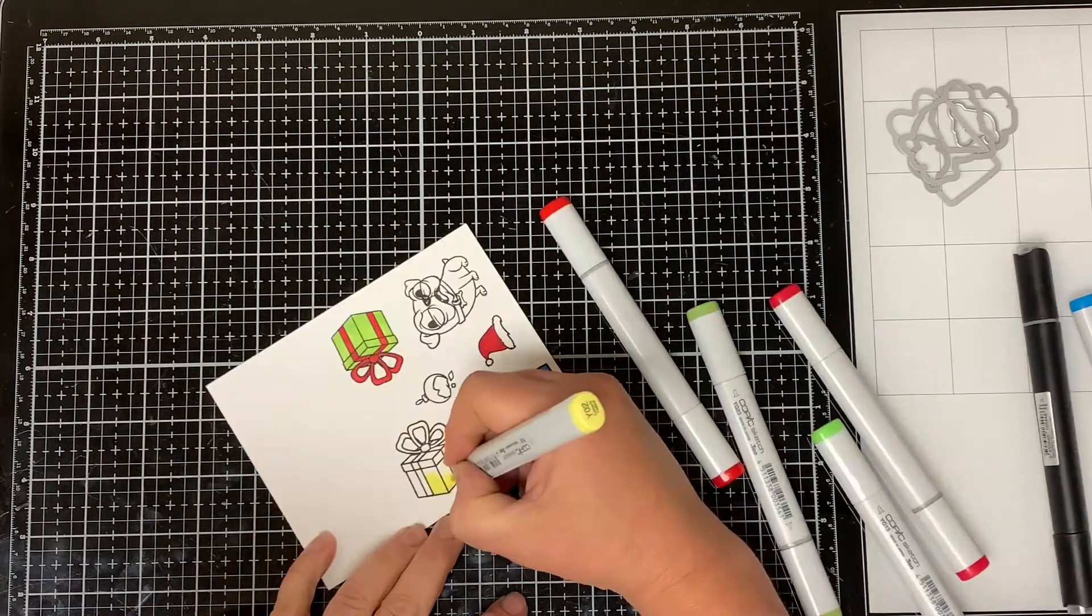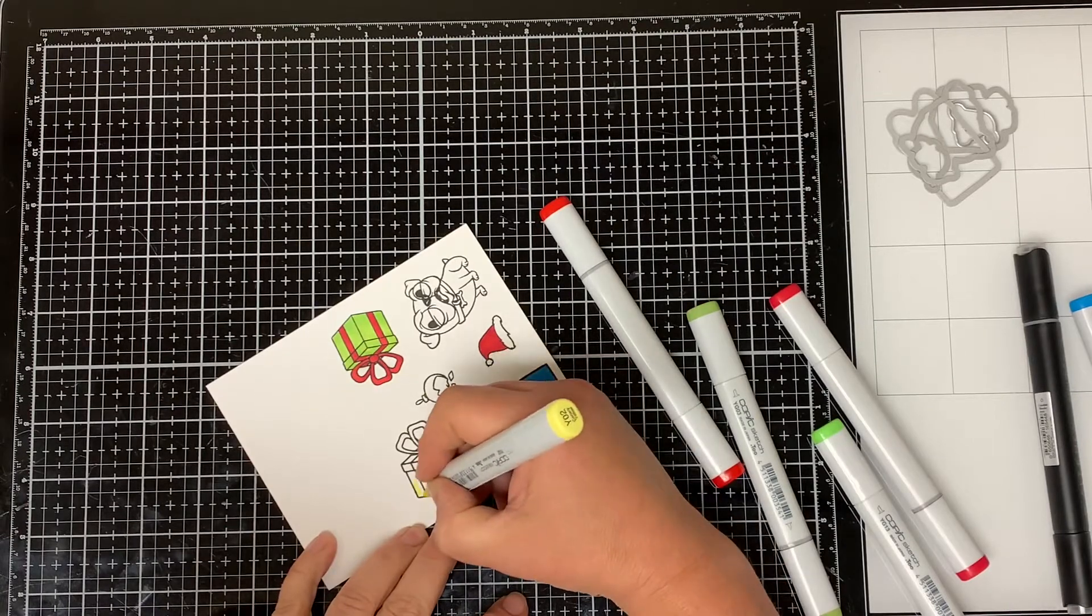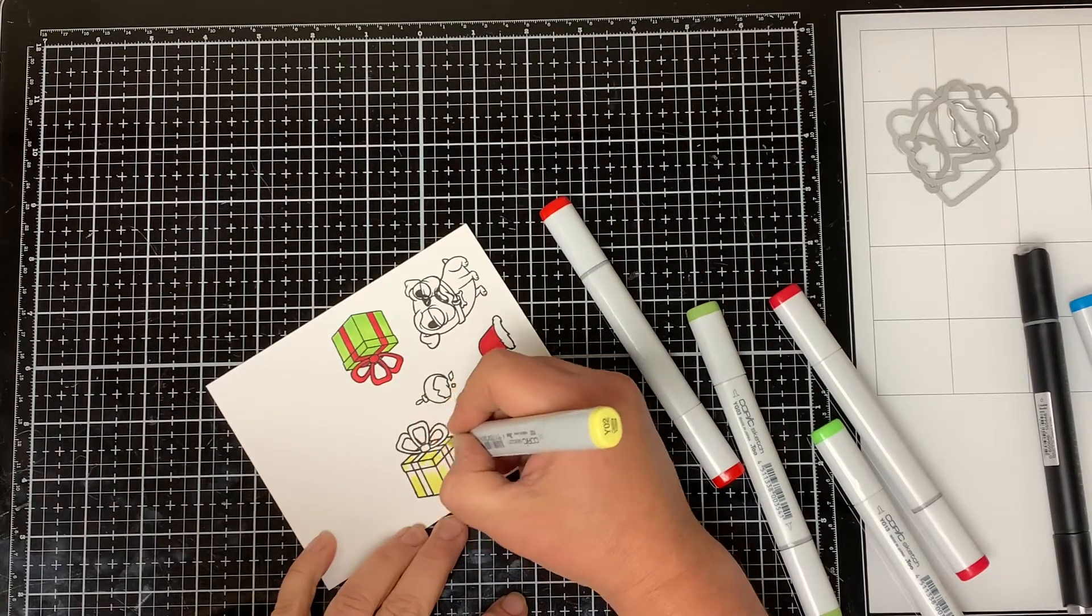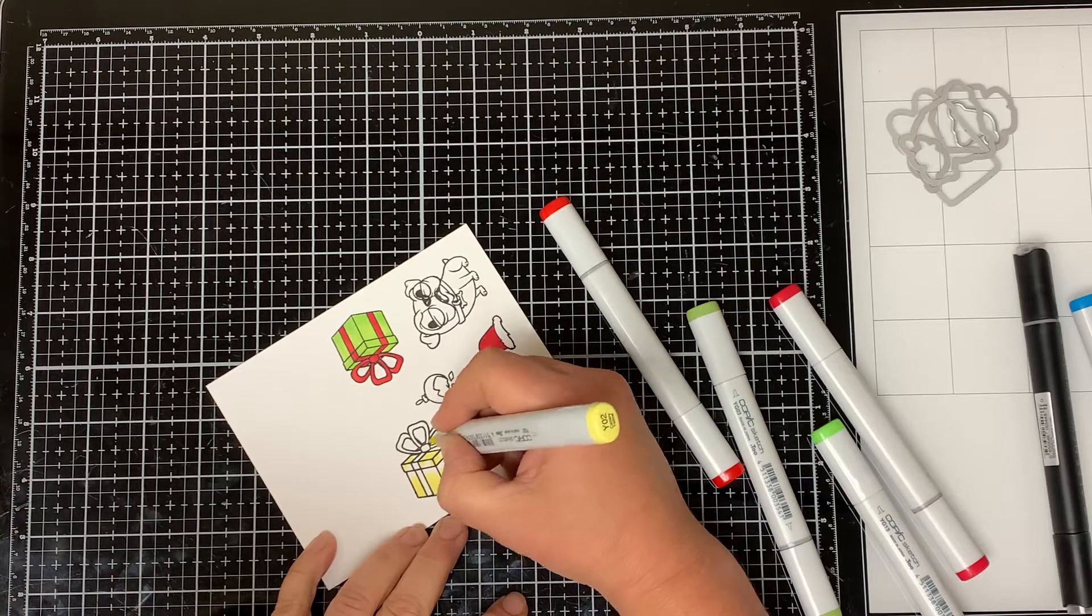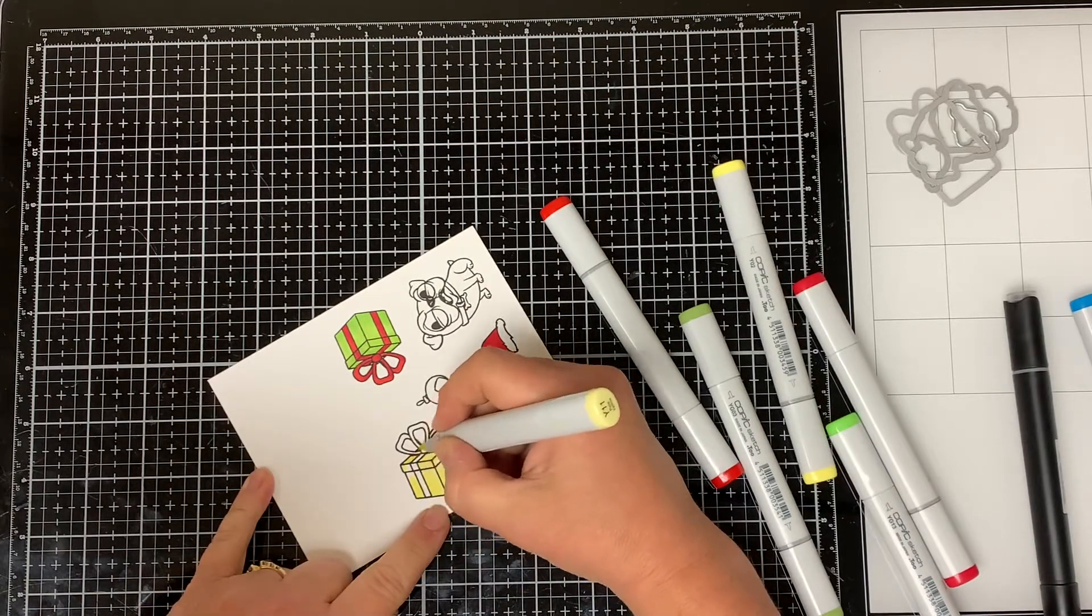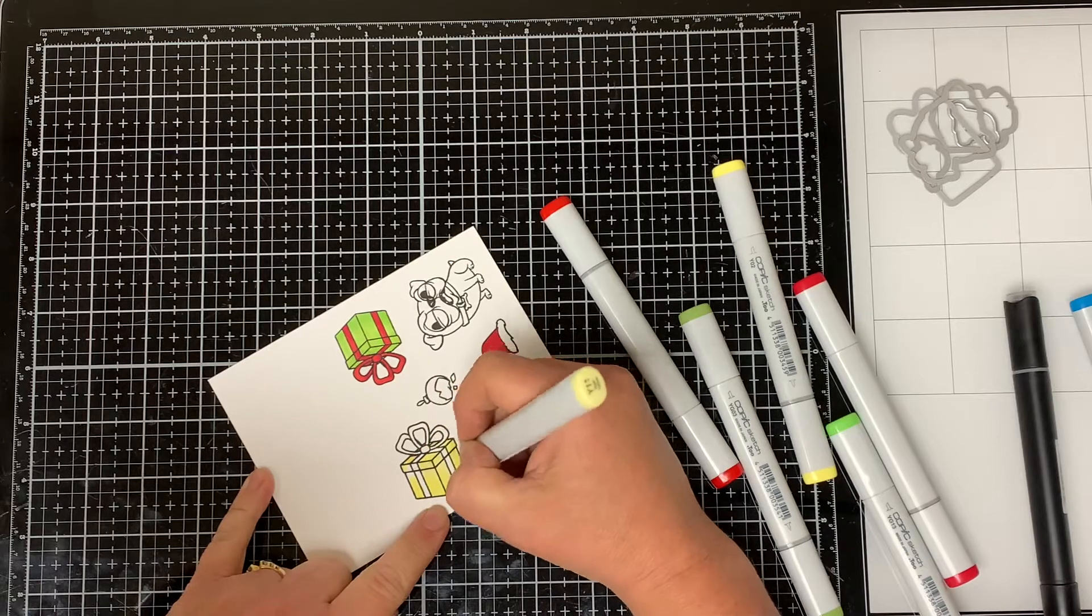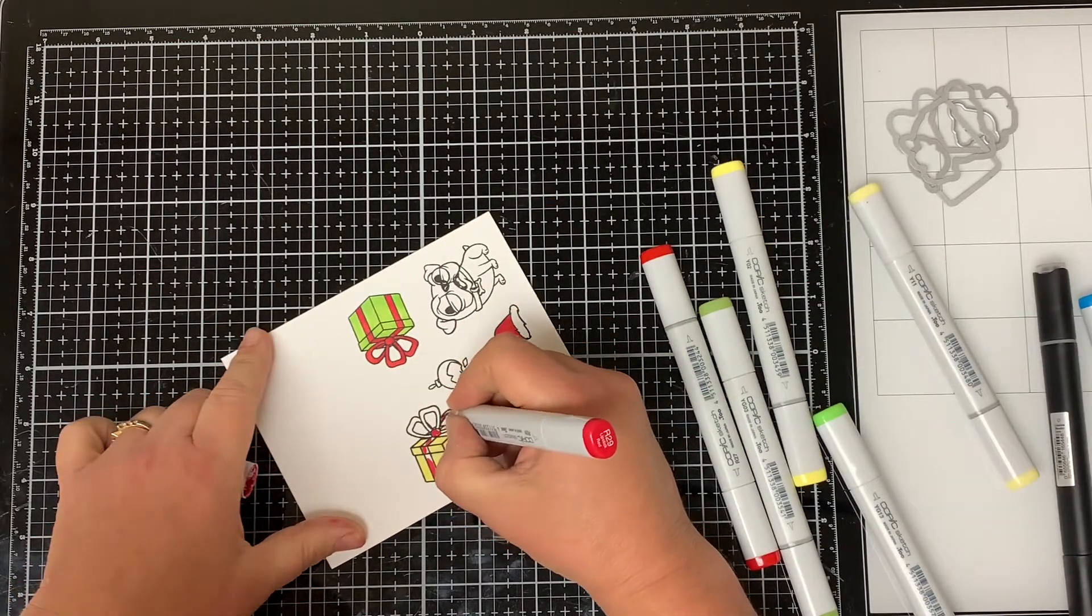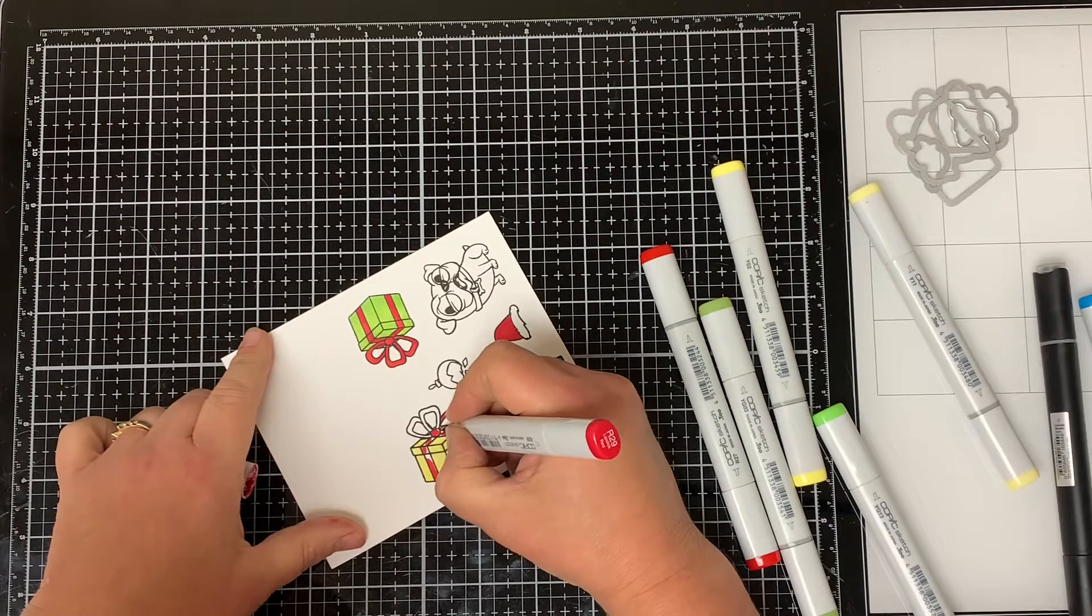For the last square present I used Y02 Canary Yellow to color in most of the present and then I bring in the Y11 Pale Yellow to color it in and then I used the same R29 and R27 to color in the ribbon.